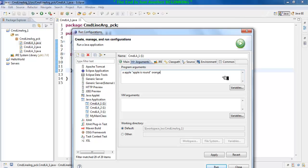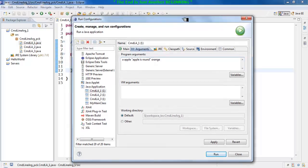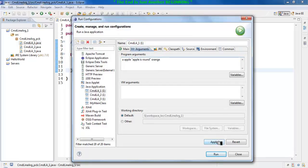Now once you have given all these strings and you press the Apply button, this particular input will be treated as the argument for your console. And once you press the Run button, you will be able to see your console window.